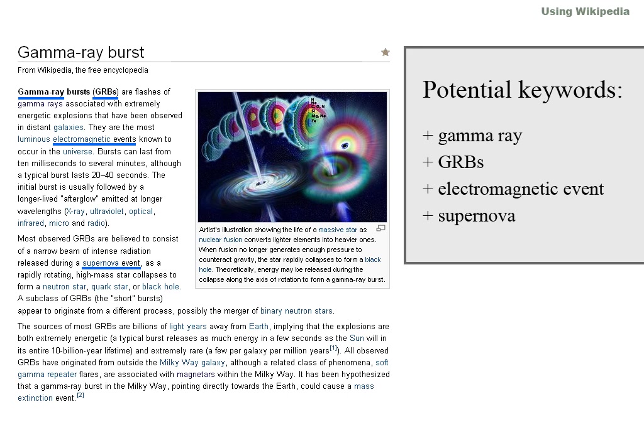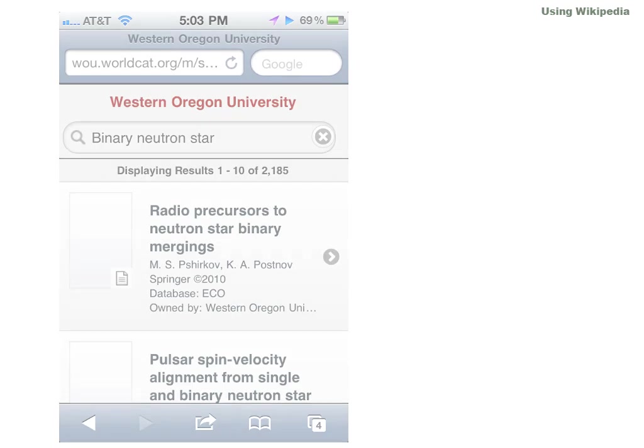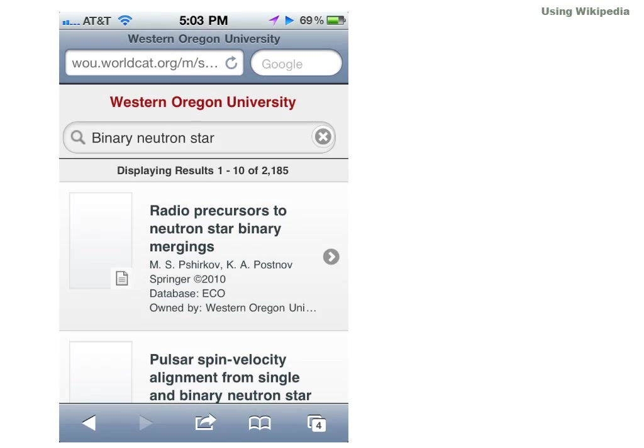You can use these keywords to search the web, your library catalog, databases, and other resources.